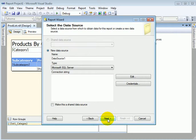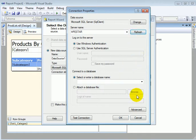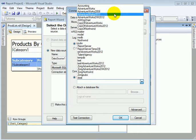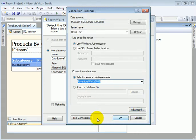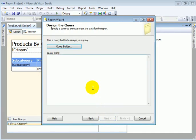We click Next through the wizard steps. We can test, but because we already got the database list, it means the connection is working. Otherwise we wouldn't get the menu for the databases. Next — query builder.